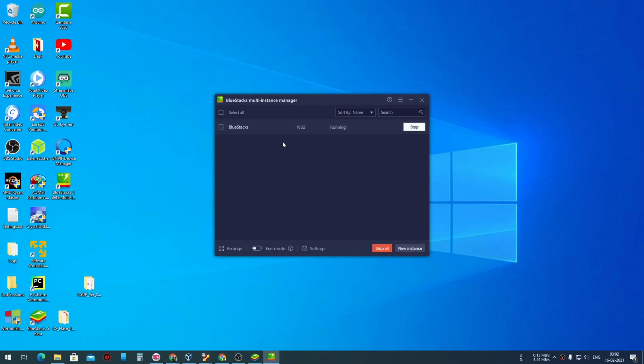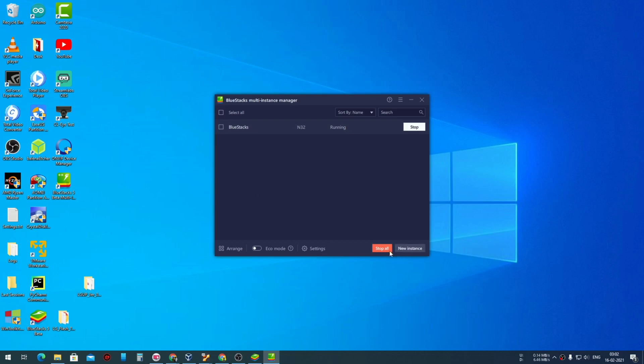Talking about the Android applications, well there are tons of Android apps that you can utilize in your Windows system. This is the BlueStacks multi-instance manager, so you can open up multiple Android instances over here. Also you have the eco mode over here that can save your CPU and graphics.